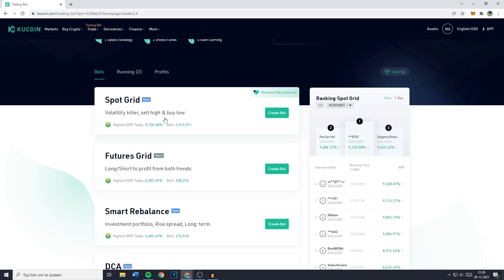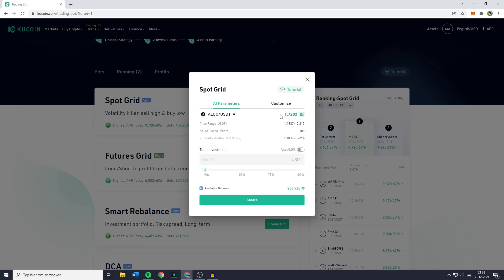But if you want to learn how to use the futures grid, make sure to watch the video I've made explaining step-by-step how to set up your own futures grid bot. Now you just want to go ahead and click on Create Bot.